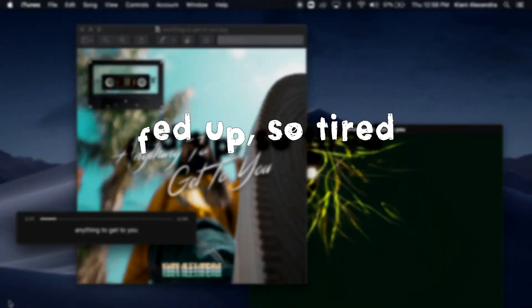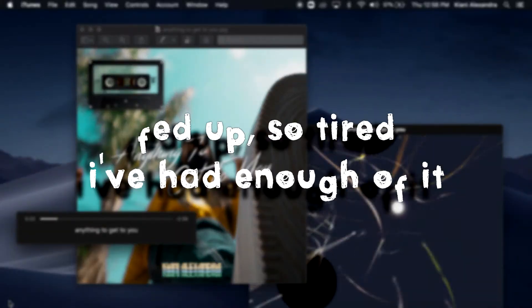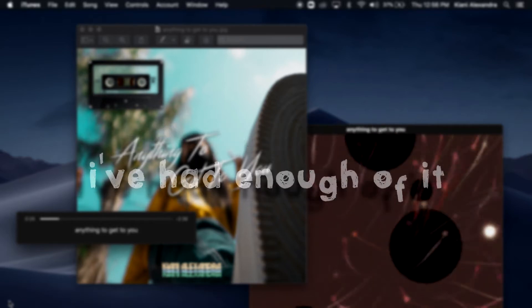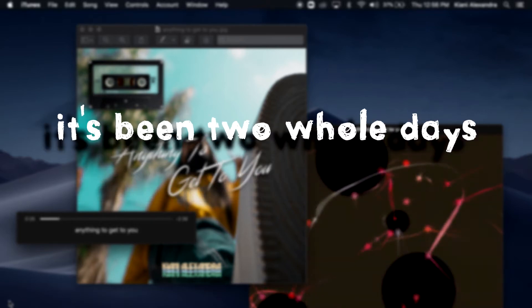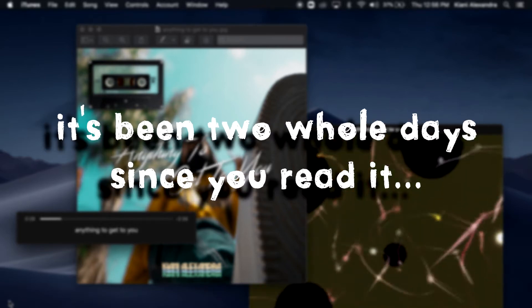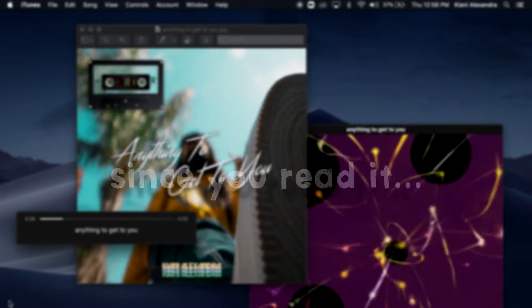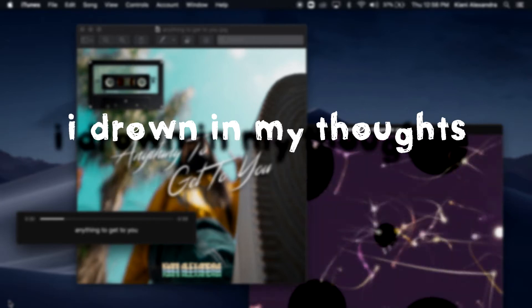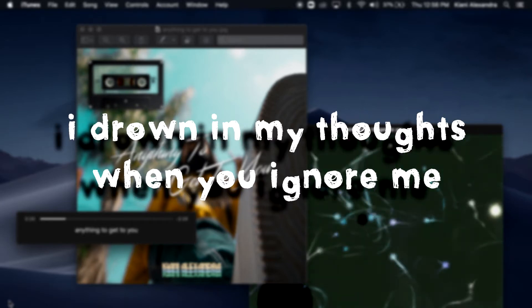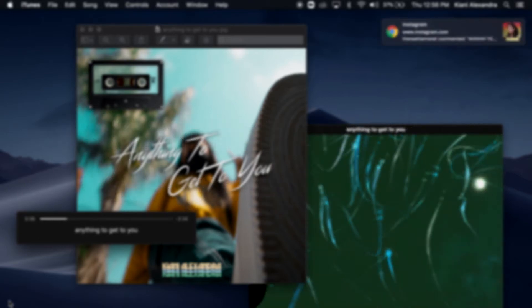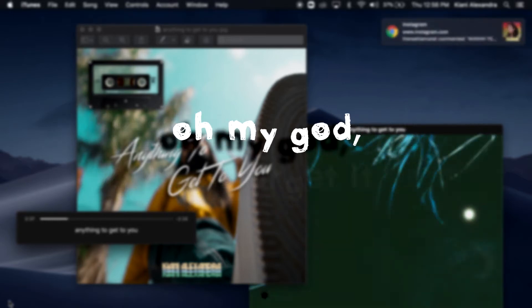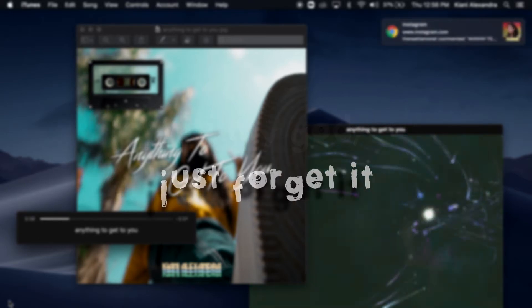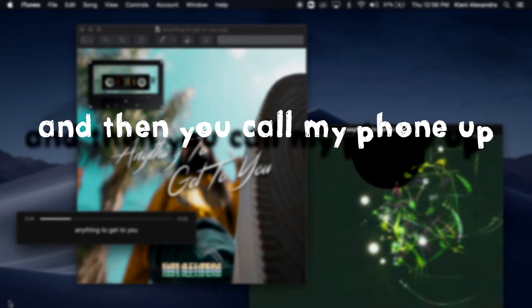I'm so tired, I've had enough of it. It's been two whole days since you read it. Hey, I'm drowning in my thoughts when you ignore me. Oh my God, just forget it. And then you call my phone.